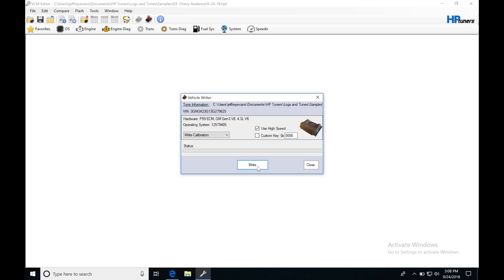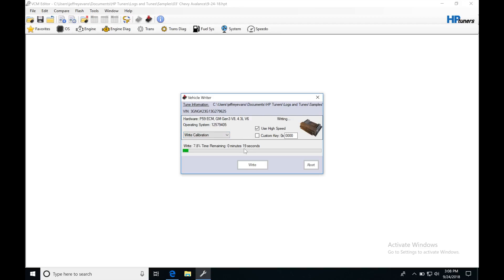I'm going to click Write now to see what that process looks like. When we click Write, it's going to hit Write Entire Calibration and go through that process. The Write process is much quicker. We can see here that it's only going to take 18 seconds, 16 seconds. It's going to be extremely quick to write this file to the ECU. We're going to be patient while it does that.